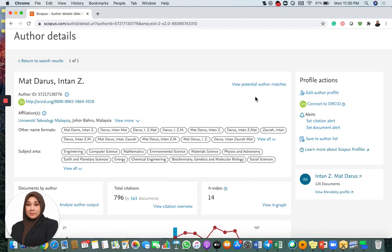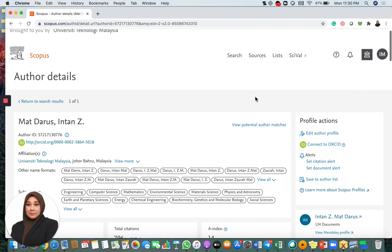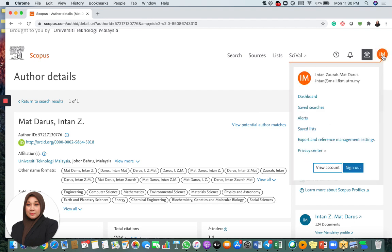In my case, I don't have any issues anymore because I have merged all my documents. So in order for you to do that, how to merge this account? You have to log in to Scopus.